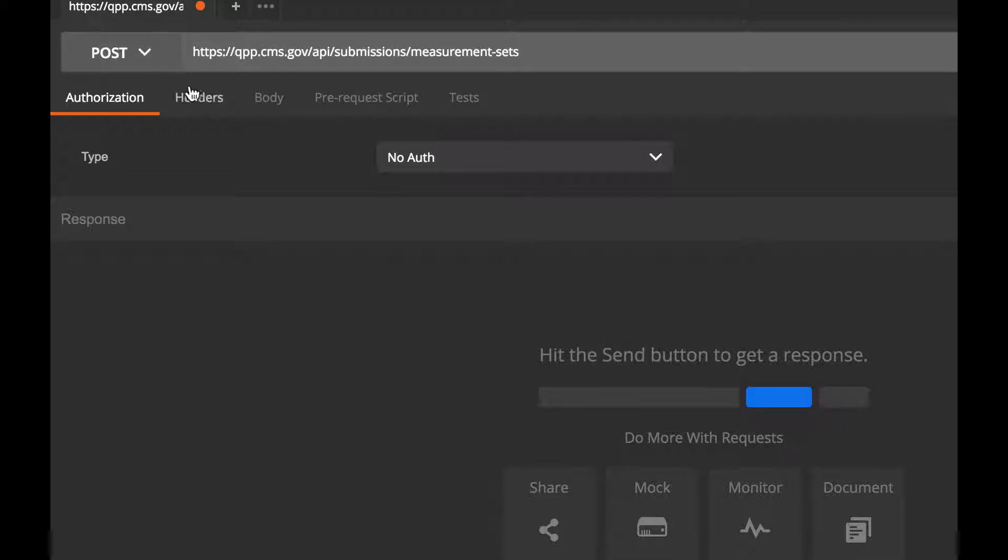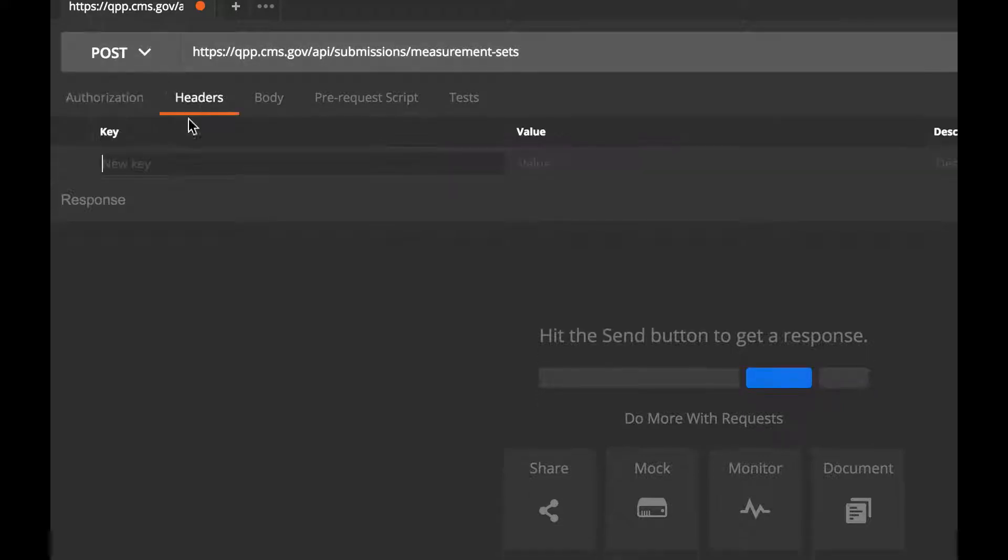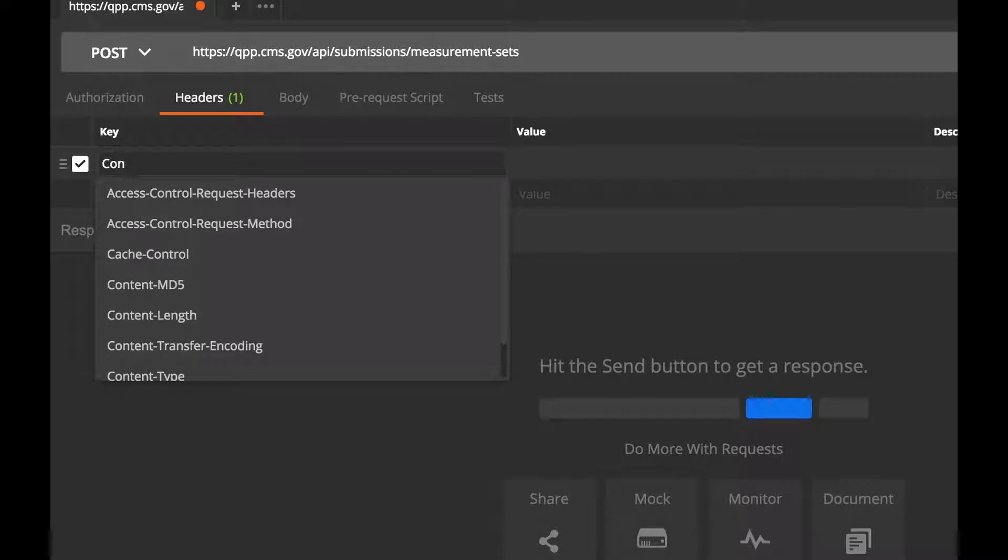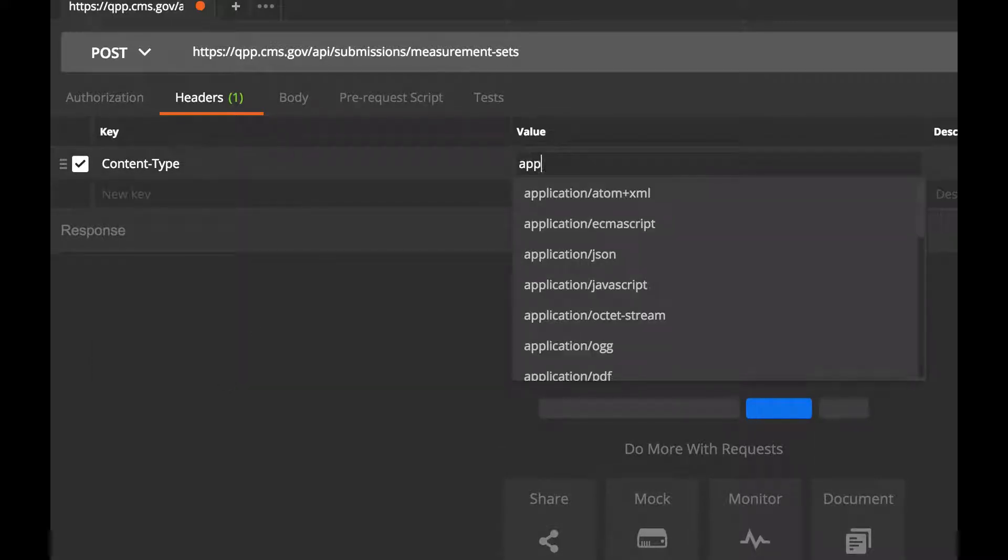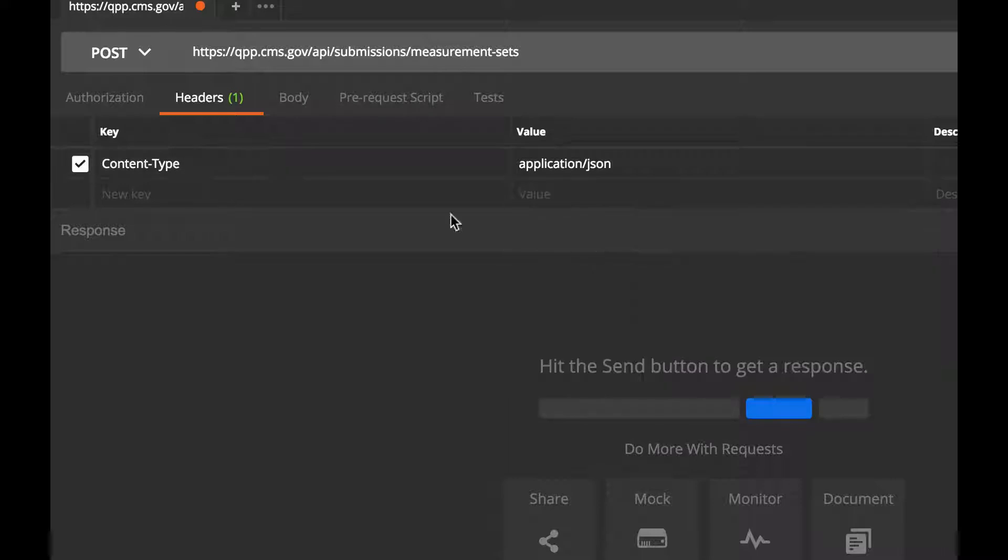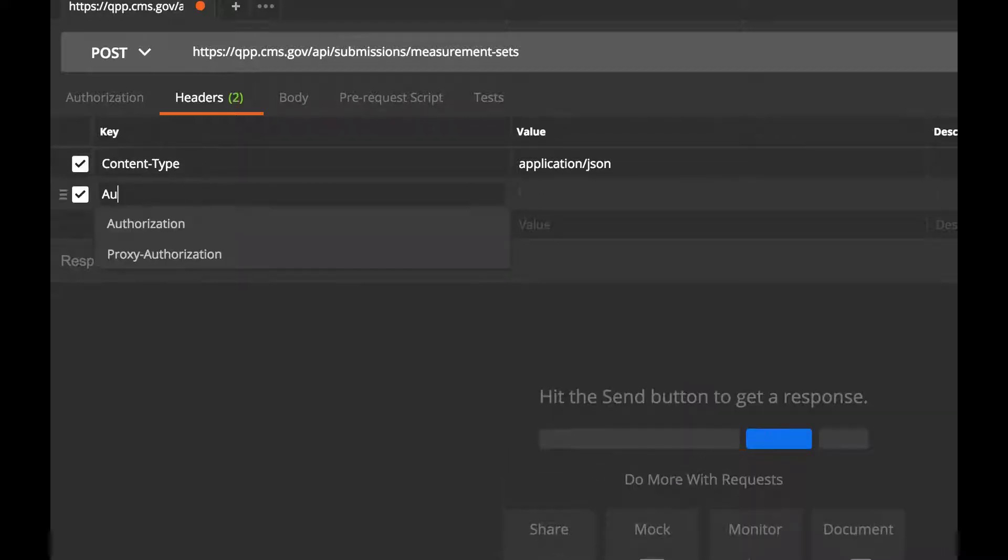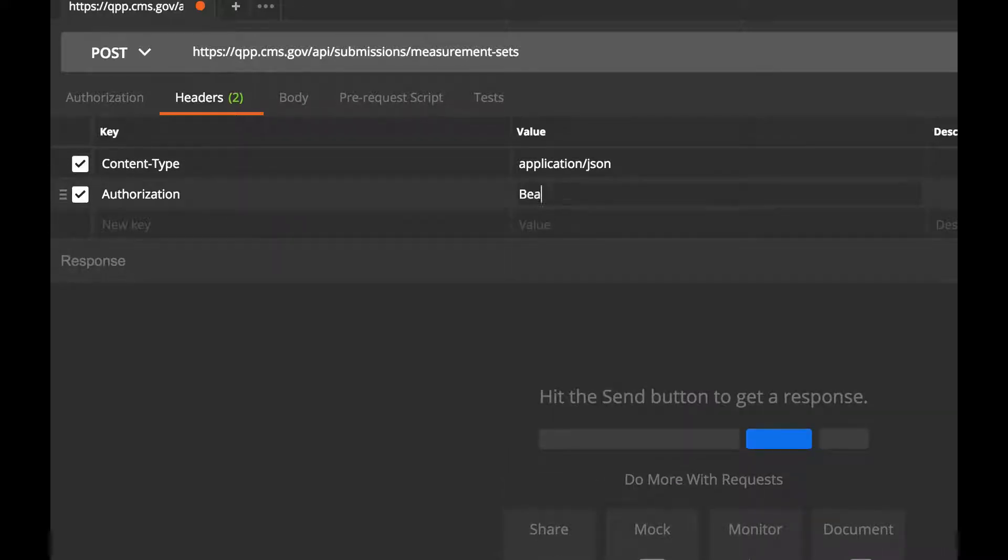Next, click Headers. The first header we'll specify is Content Type, setting it to Application JSON. The next header we'll specify is our Authorization header. Make sure to prefix your API token with Bearer.